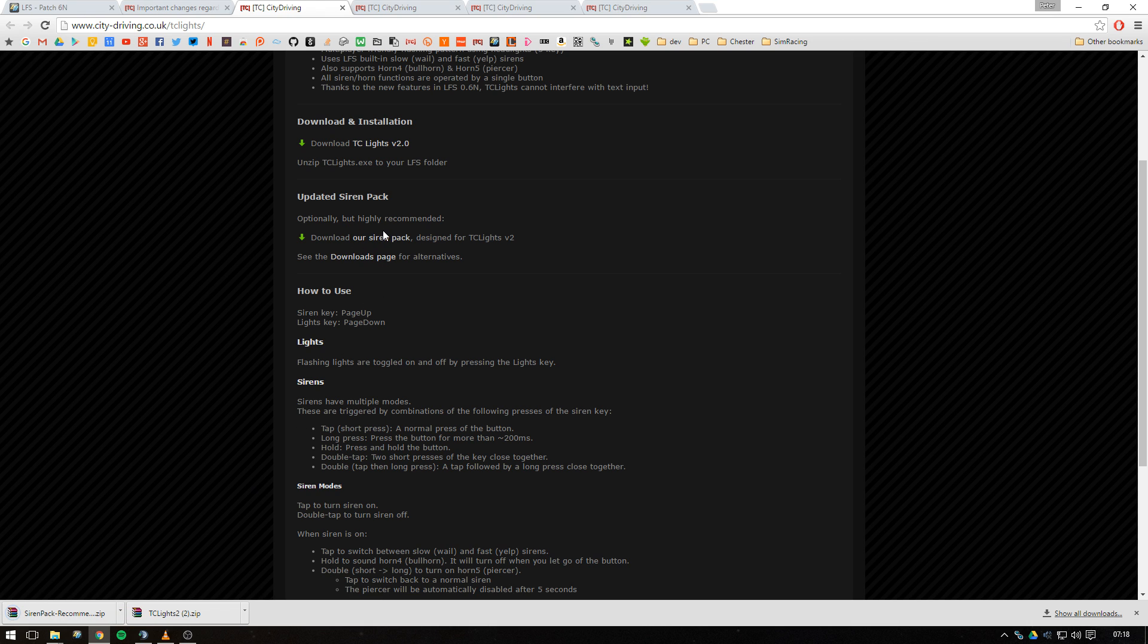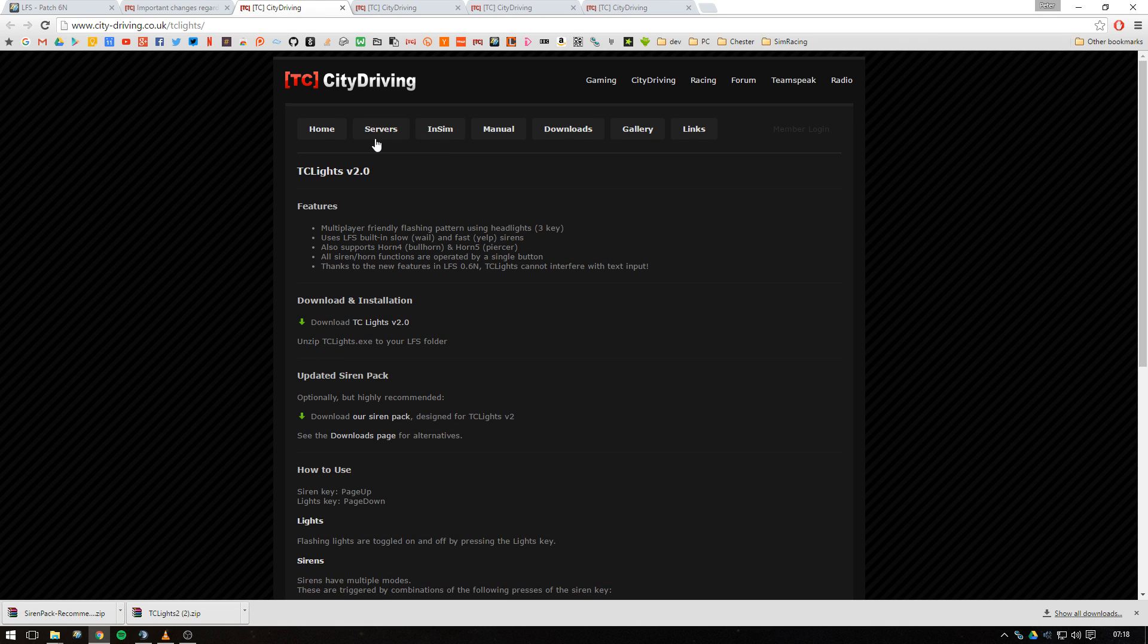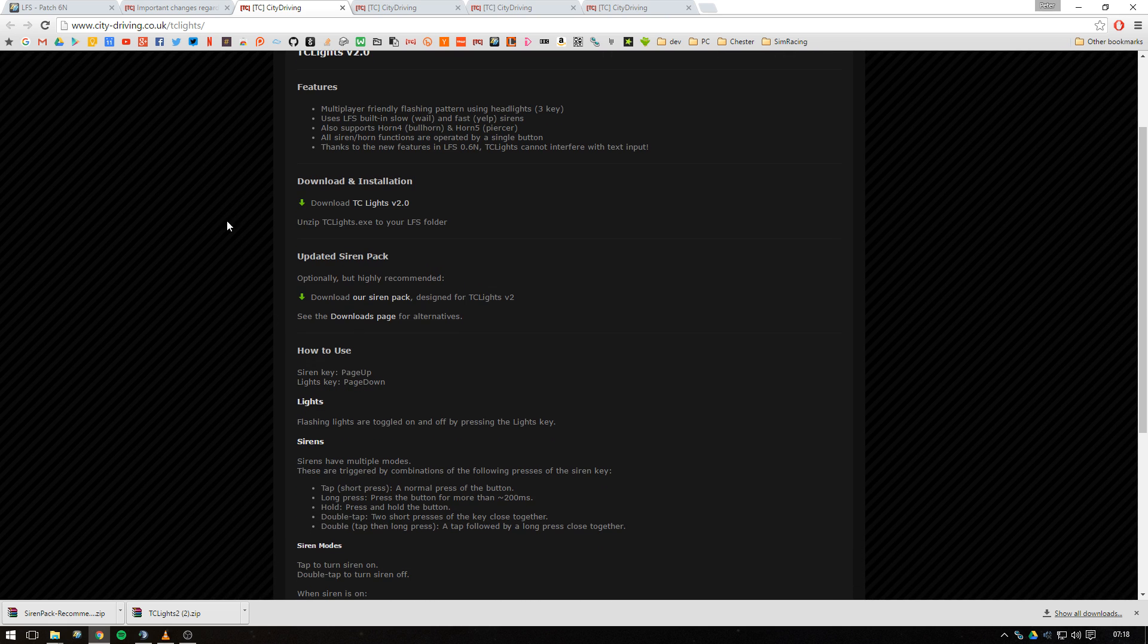You can either do that directly through the new TC Lights page, or you can do it from our downloads page. You can get to TC Lights at city-driver.co.uk/tclights.